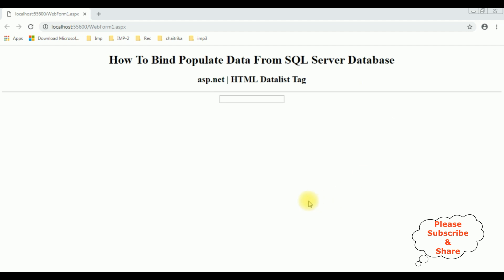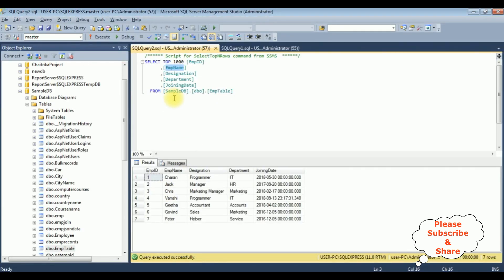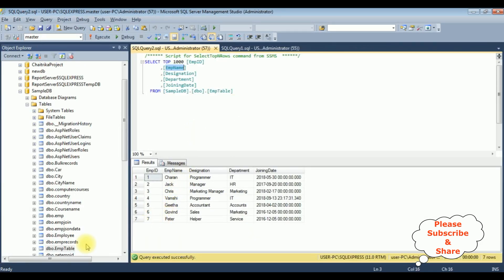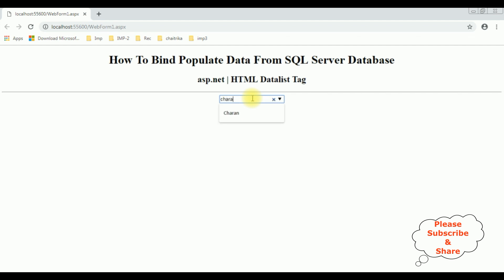Here we got the final output. Notice when I mouse over we get a small arrow. The employee name details are bound: Charan, Jack, Chris, Charan, Jack, Chris, Wamsi, Geetha, Gobin, and Peter. Let's search for 'Wamsi' and 'Charan' to check this output.